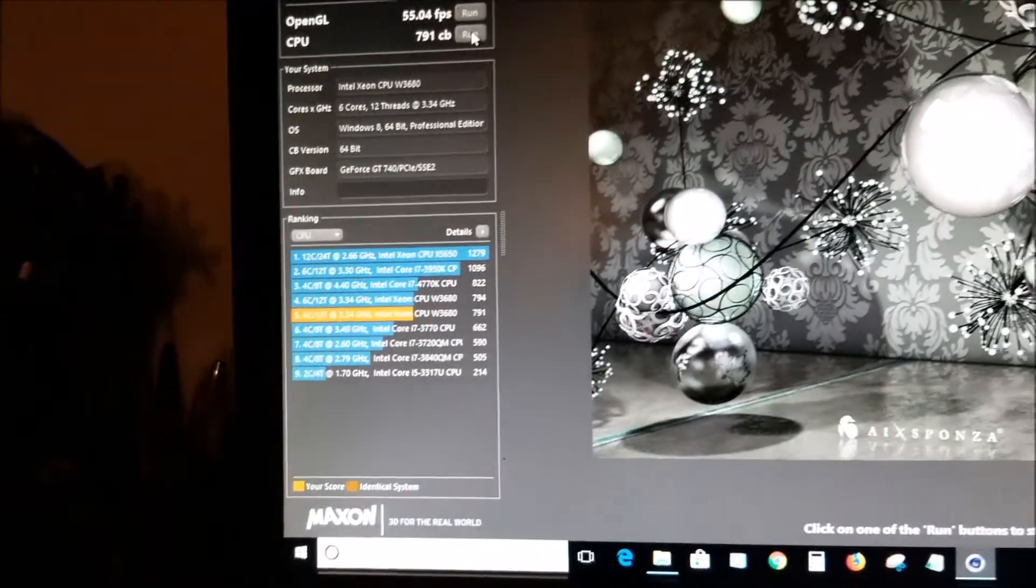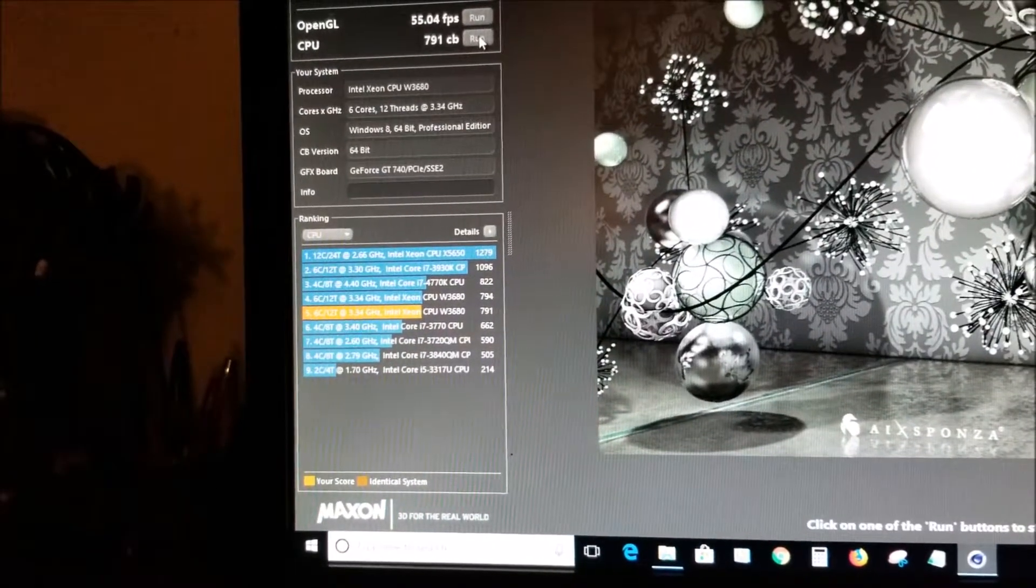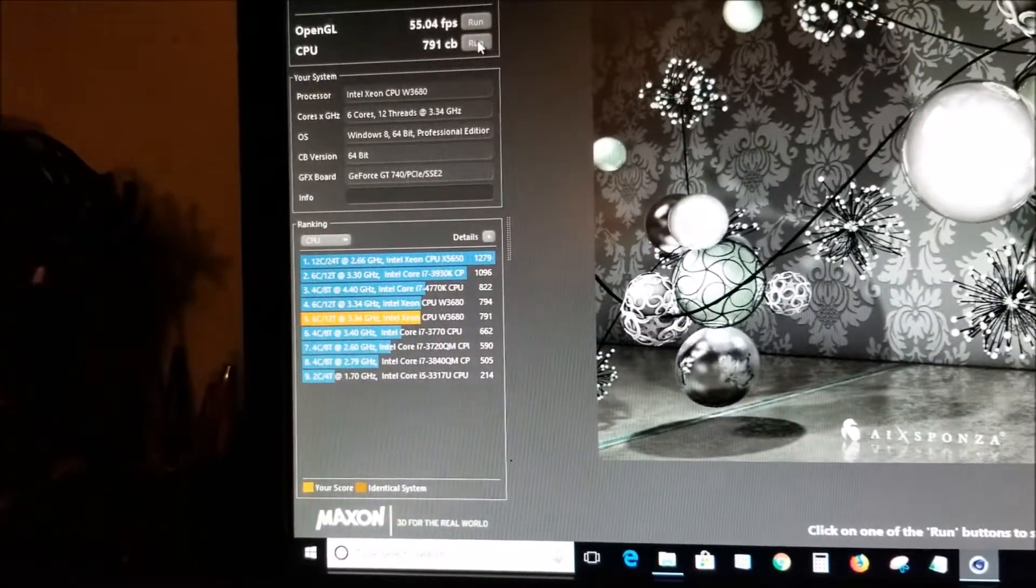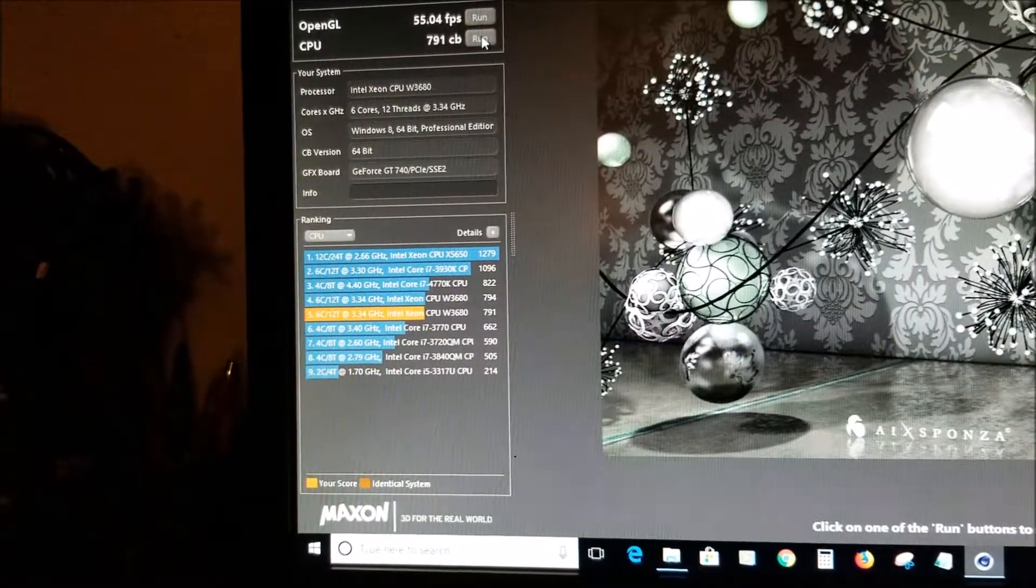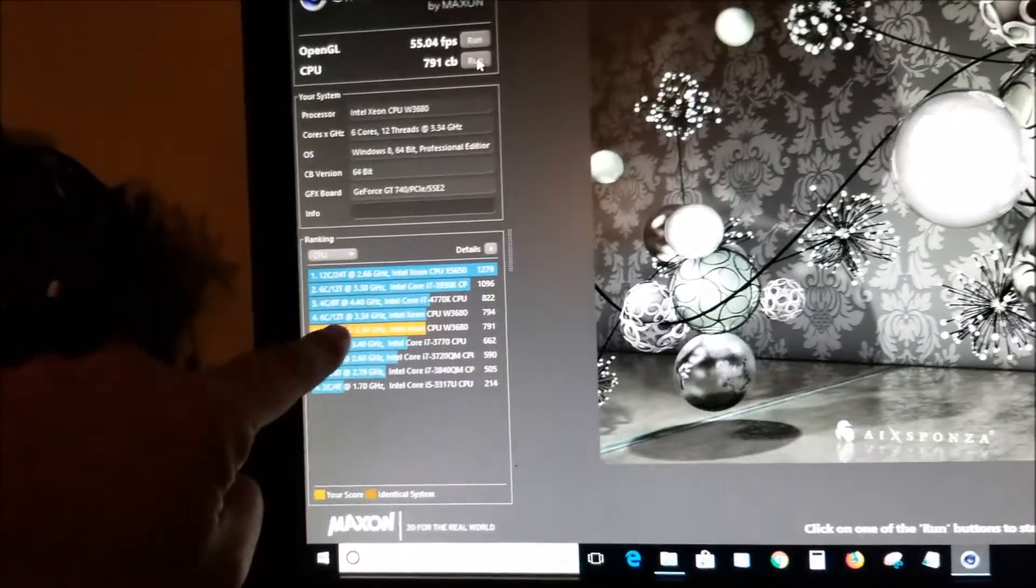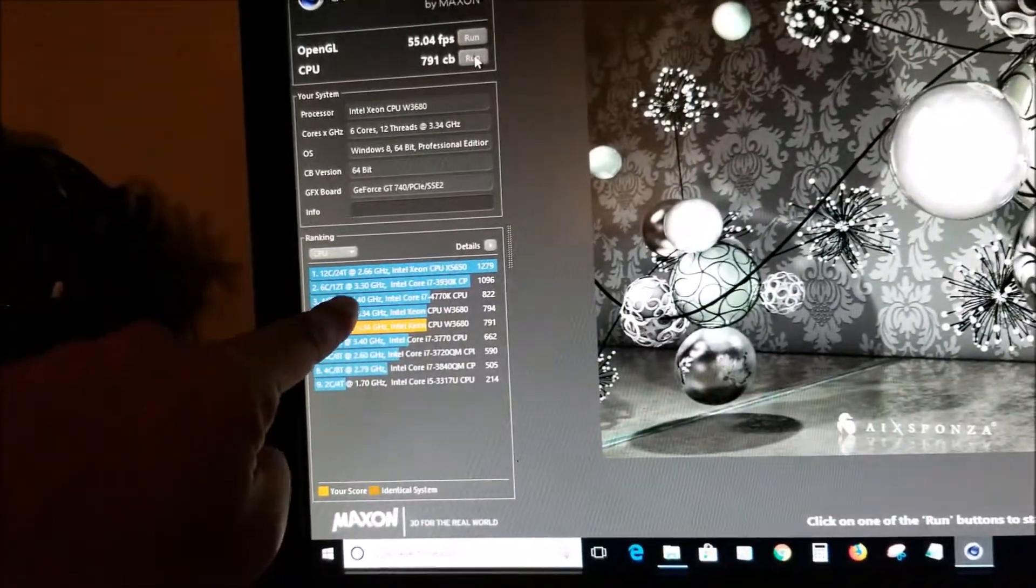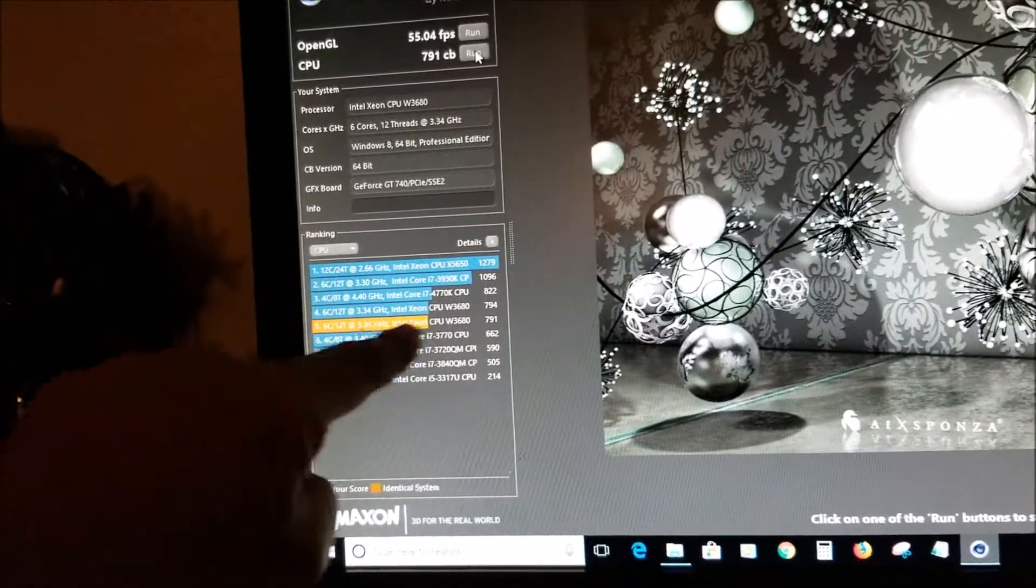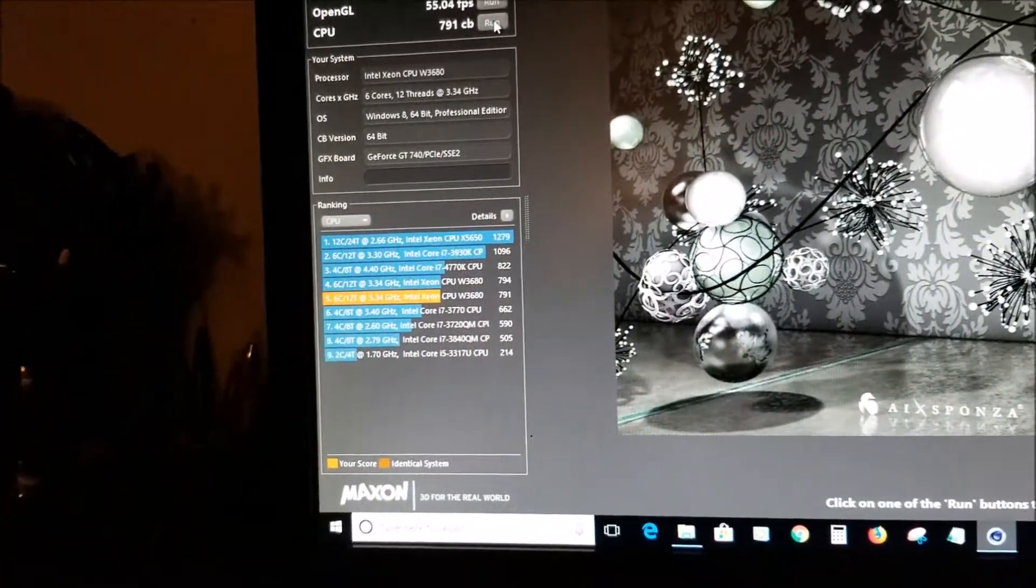And my score was 791, which you see right there in the orange.